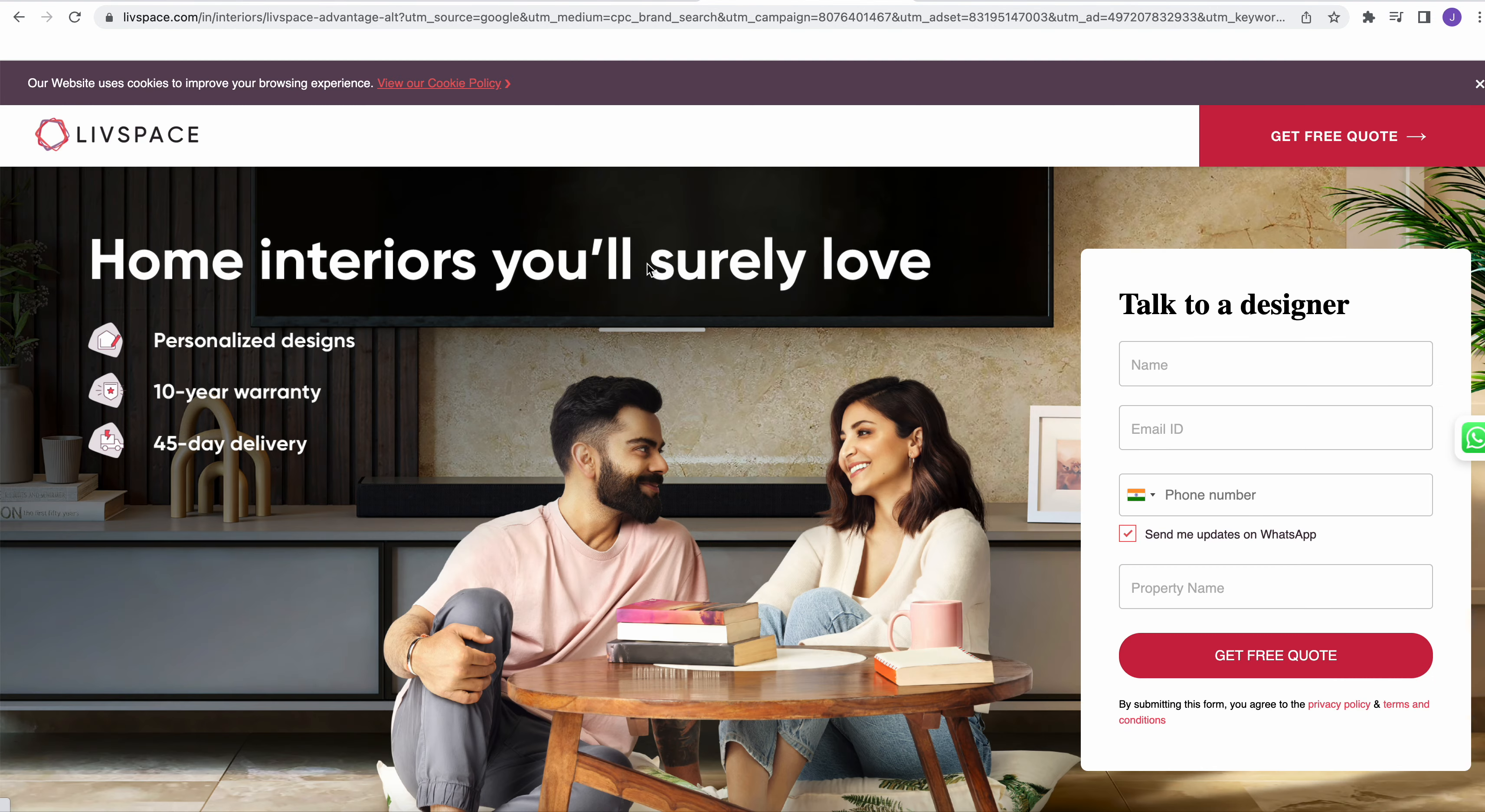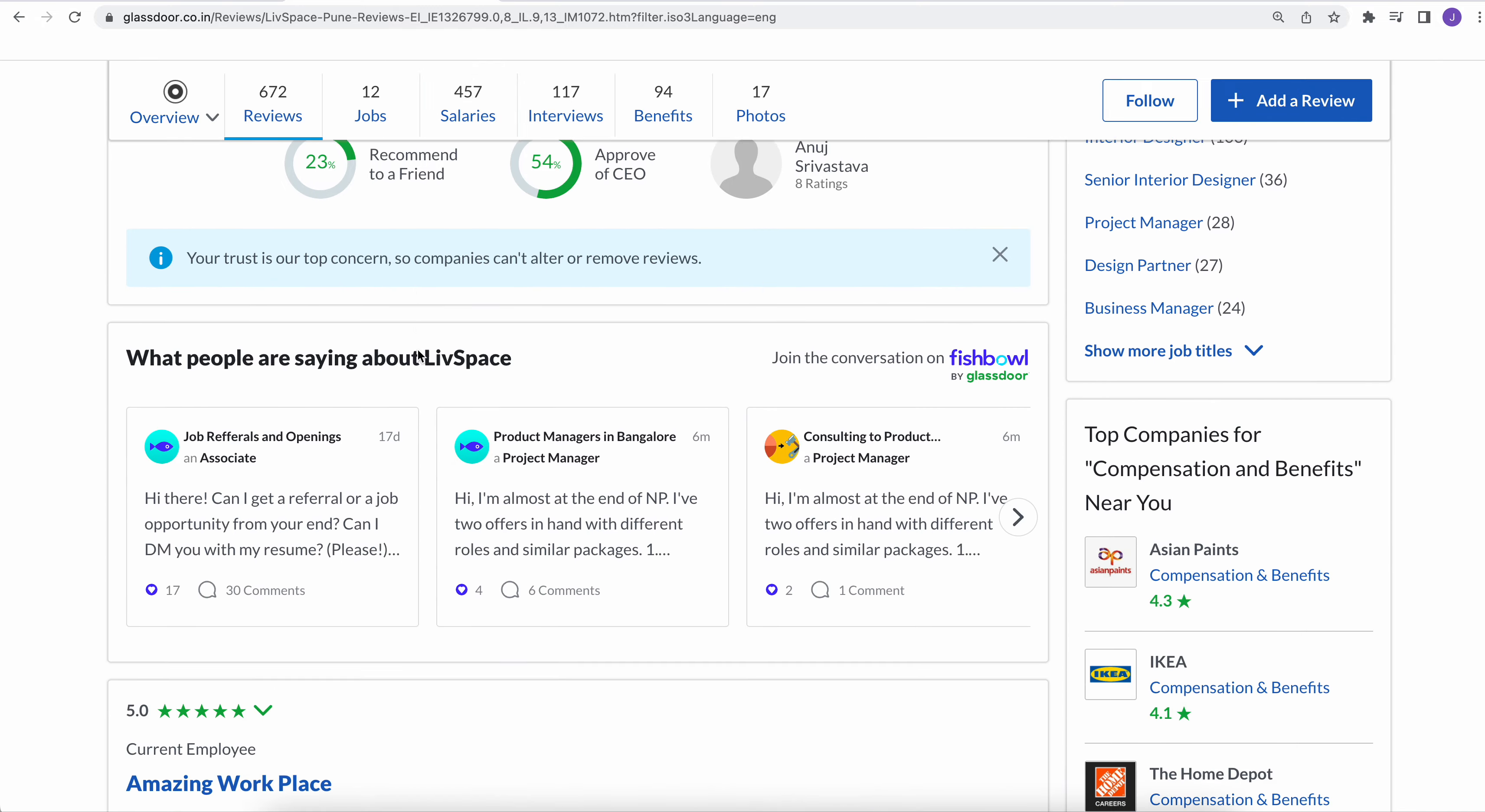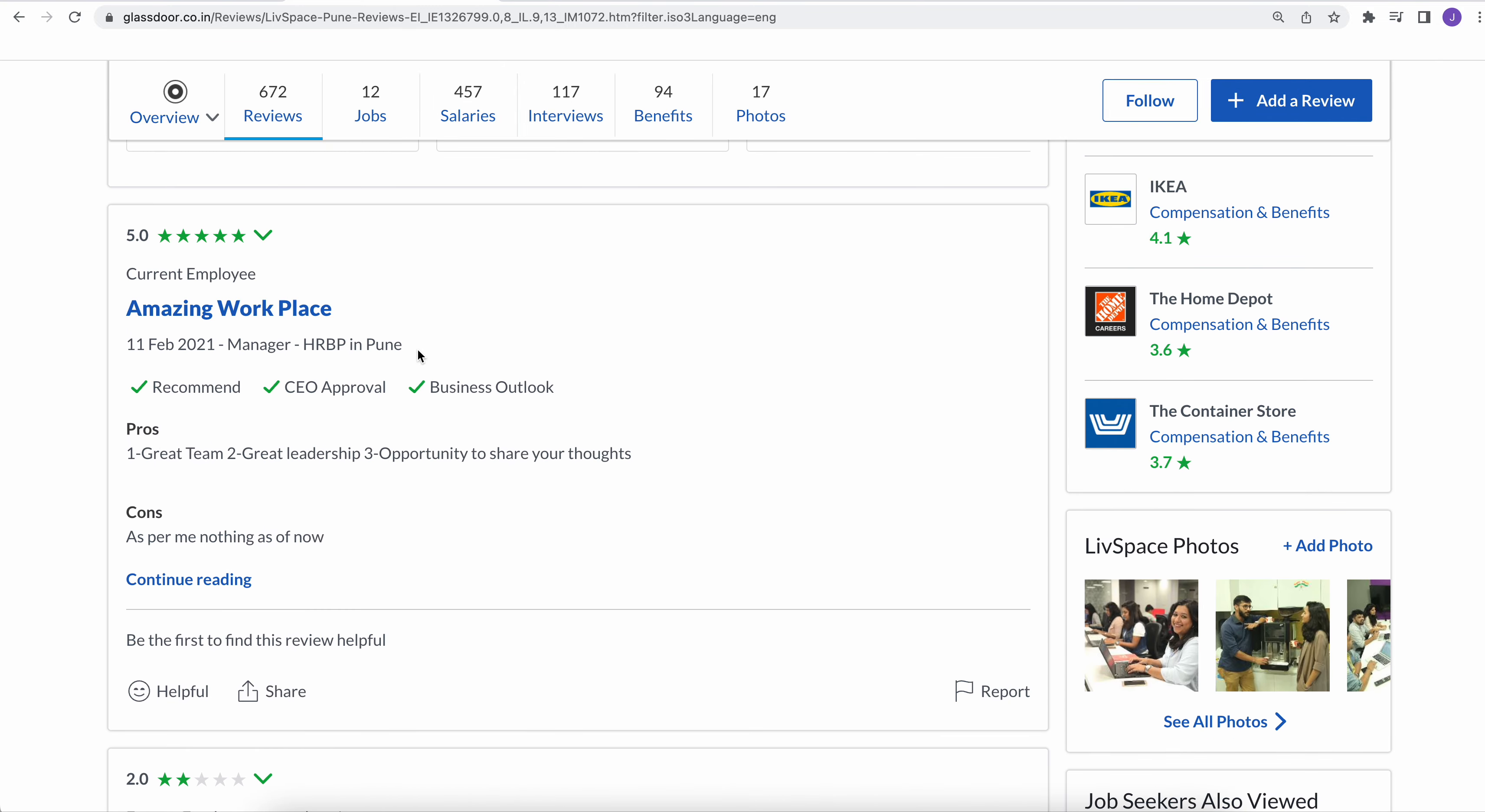Hey there, today we'll do a review for LivSpace. You might have seen their ads in IPL and every now and then. So let's see how their culture is, what the employees talk about. We'll go through some of the review comments made by current and former employees.